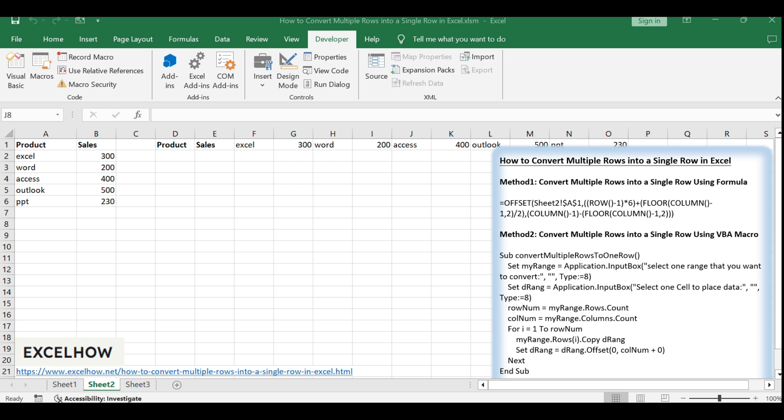Congratulations! You've learned two methods to convert multiple rows into a single row in Excel, enhancing your data manipulation capabilities. If you have any questions or need further assistance, feel free to ask. Don't forget to subscribe for more Excel tips and tricks.